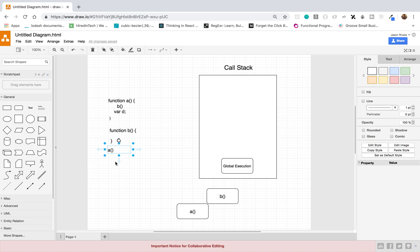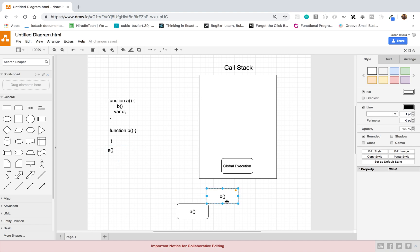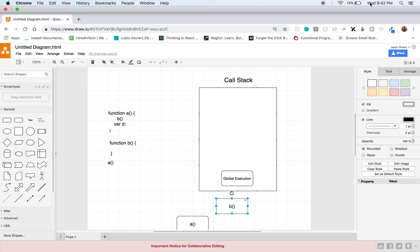That's pretty much how the call stack works in JavaScript — just a basic example, so hopefully that made sense and you guys learned something new today. If you enjoyed this video go ahead and give it a thumbs up, and if you'd like to see more content like this go ahead and subscribe. Thanks for watching guys, have a good day, bye.